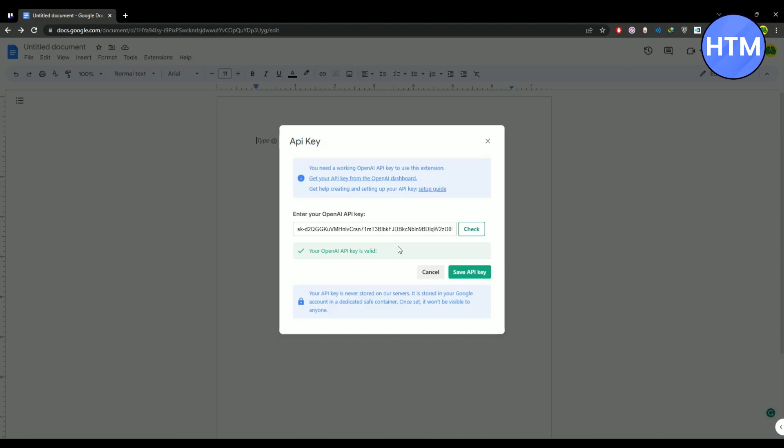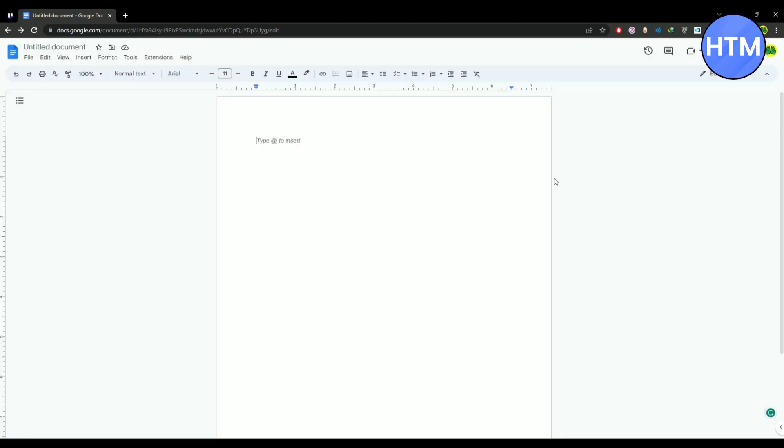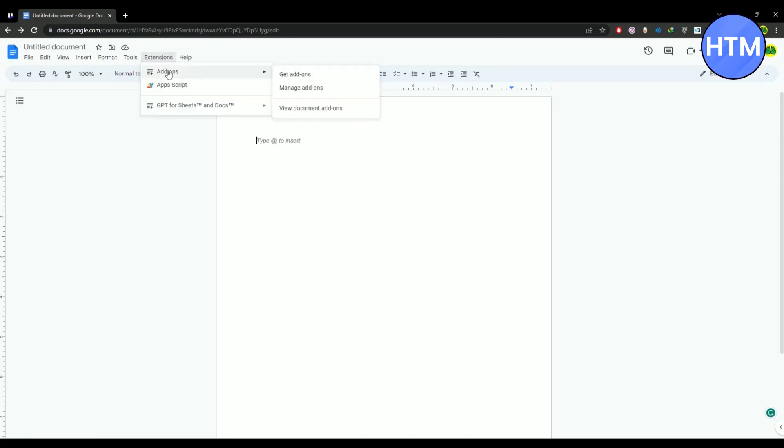You may have to buy an API key from the OpenAI website. After doing that, do the entire process again. Generate a key, then copy that, then paste it, then click check. After doing that the process is all the same. Click on save API key.